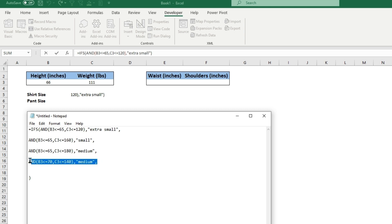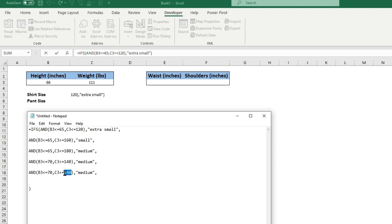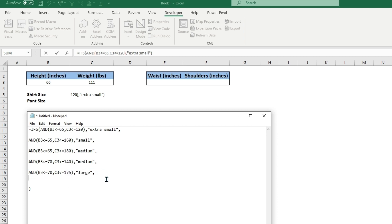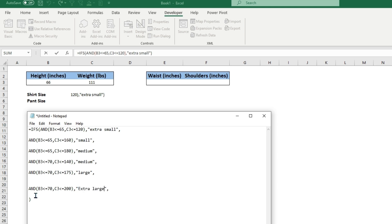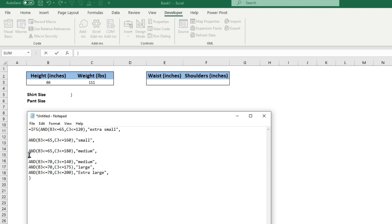Maybe to 175 would be large, and then from 175 we'll do 200 would be extra large. We can get rid of all these spaces here.